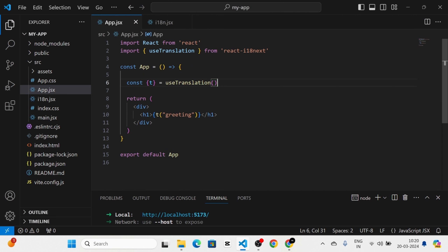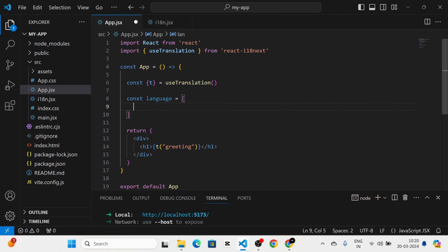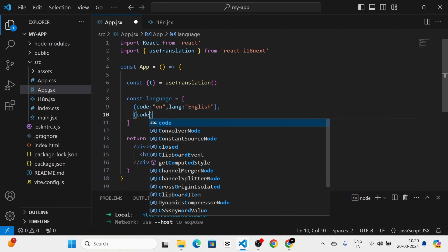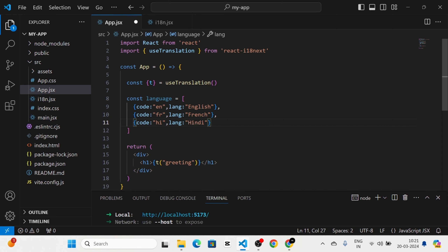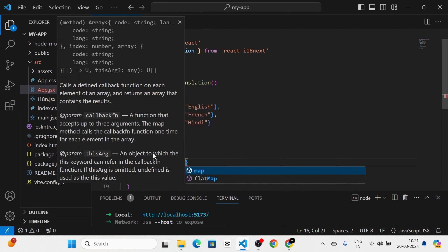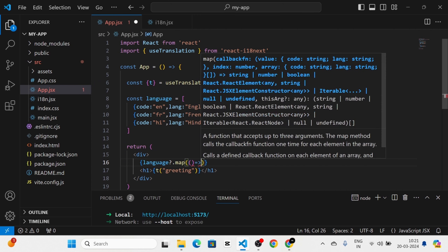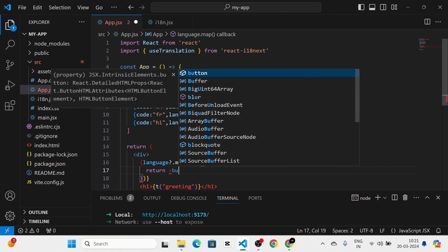Now I am going to take the App component again and define an array called languages. In this array I will give objects with a code and lang property — code 'en' for English, code 'fr' for French, and code 'hi' for Hindi. Then I am going to map through this languages array and return a button for each item, using lng.lang as the button label.